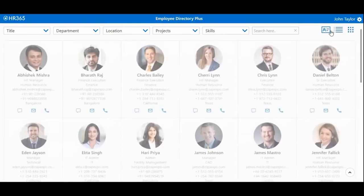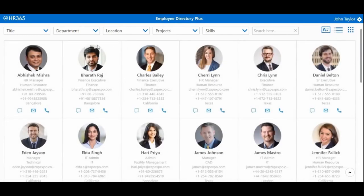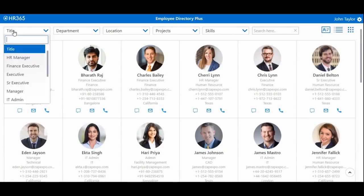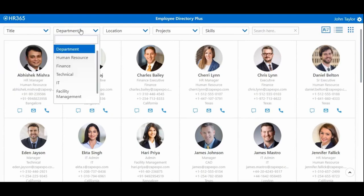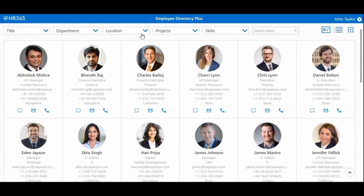The app has the ability of advanced search and to shorten the list view with filters like title, department, location, projects, and skills. You also get the option of free search to find text information available on an employee's profile.